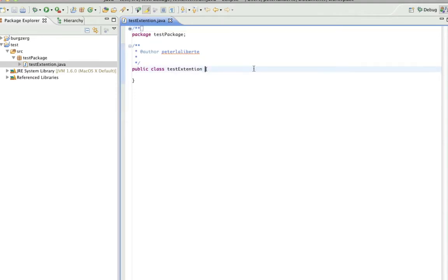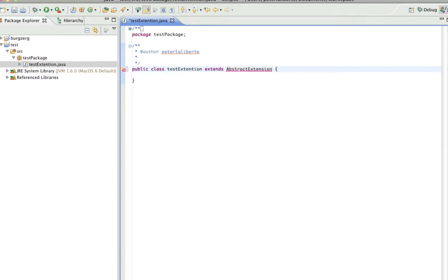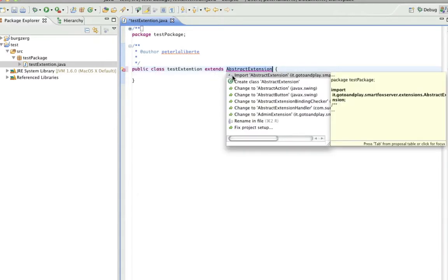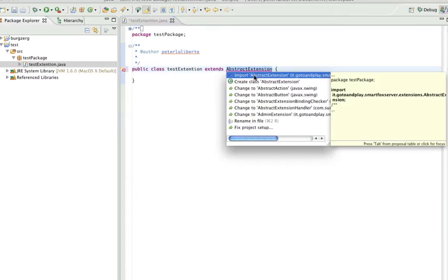But we need to extend abstract extension. Did I spell that right? Okay, you want to click the little arrow, import it.